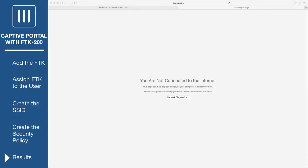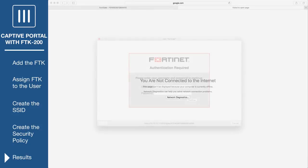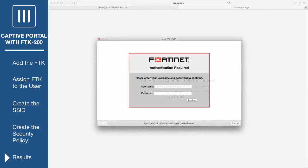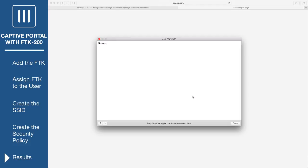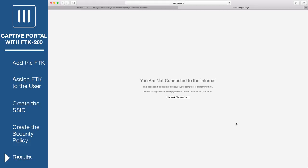When a user attempts to browse the Internet, they will be redirected to the captive portal login screen. Members of the FortiToken group must enter their username and password. They will then need to enter their token code, which is retrieved by pressing the button on the FortiToken device. The user will then be granted access to the Internet.